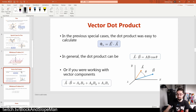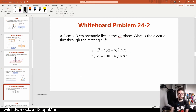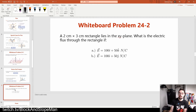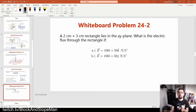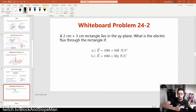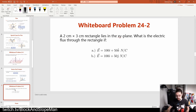If we're looking at Whiteboard 24-2, it's not going to be so easy this time. We have a rectangle in the XY plane. What is the electric flux through the rectangle for two different electric fields? I recommend drawing this out — it's a bit weird because we're making three-dimensional pictures. You might also consider taking a notebook and physically laying this thing out, or using a thumbs-up on your flat surface to find the direction of the area vector.